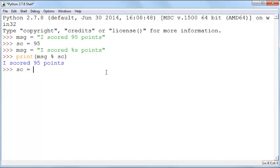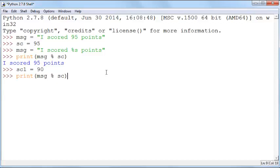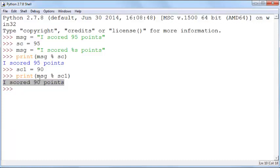Now you can change sc. You can have sc1 equals 90 points, and you can now have a print sc1 and now it'll say I scored 90 points instead. So this is a nice way for you to keep your string flexible.